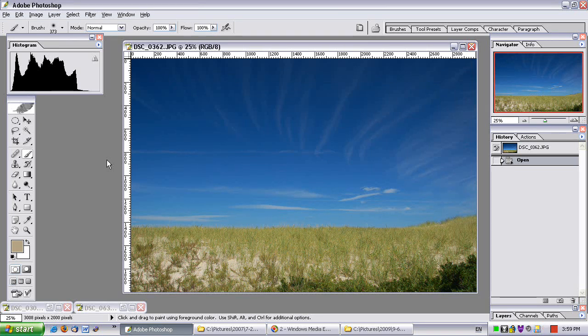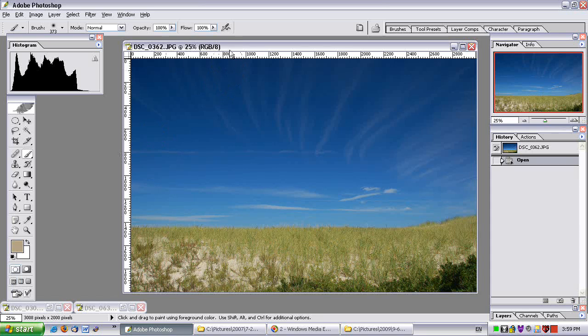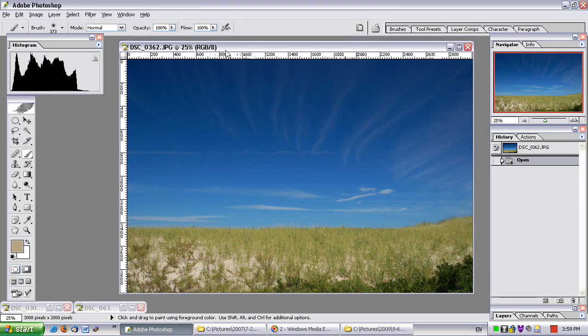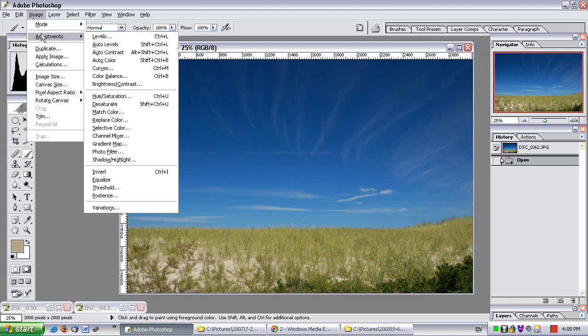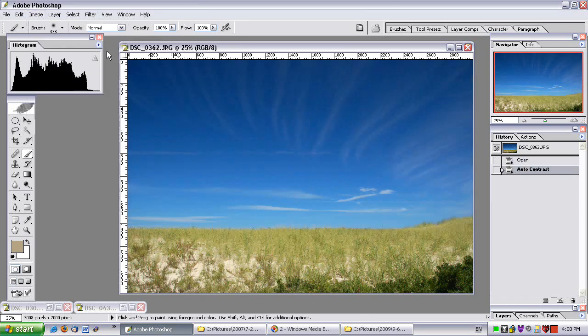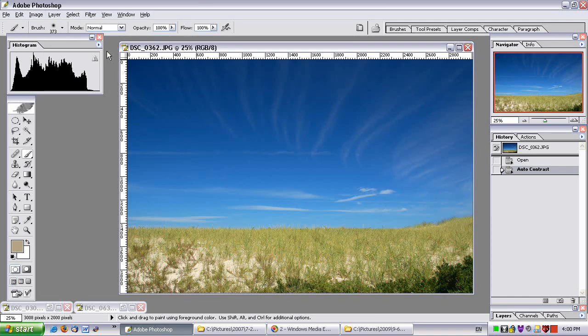Okay, so I brought a photo into Photoshop. It's a nice photo, but it's dull. So the first thing is, let's do an auto-contrast: image, adjustments, auto-contrast. A little bit better.